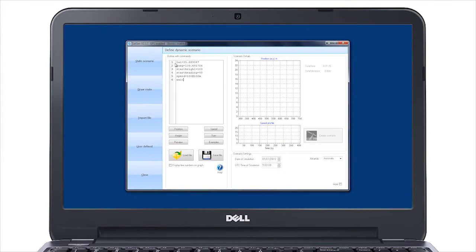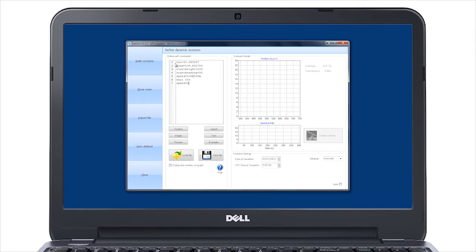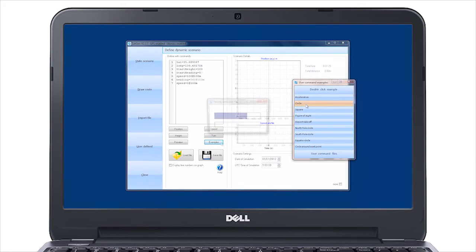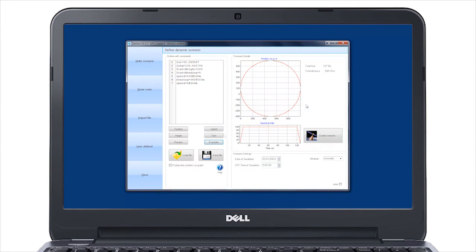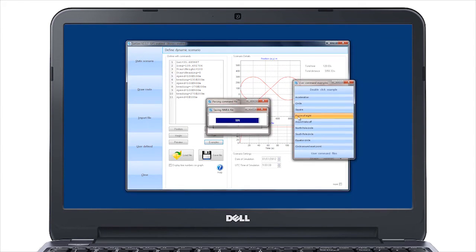If you want full control of the output, you can create your own three-dimensional trajectory by entering command instructions straight into SatGen. There are a number of predefined samples that are included with the software.